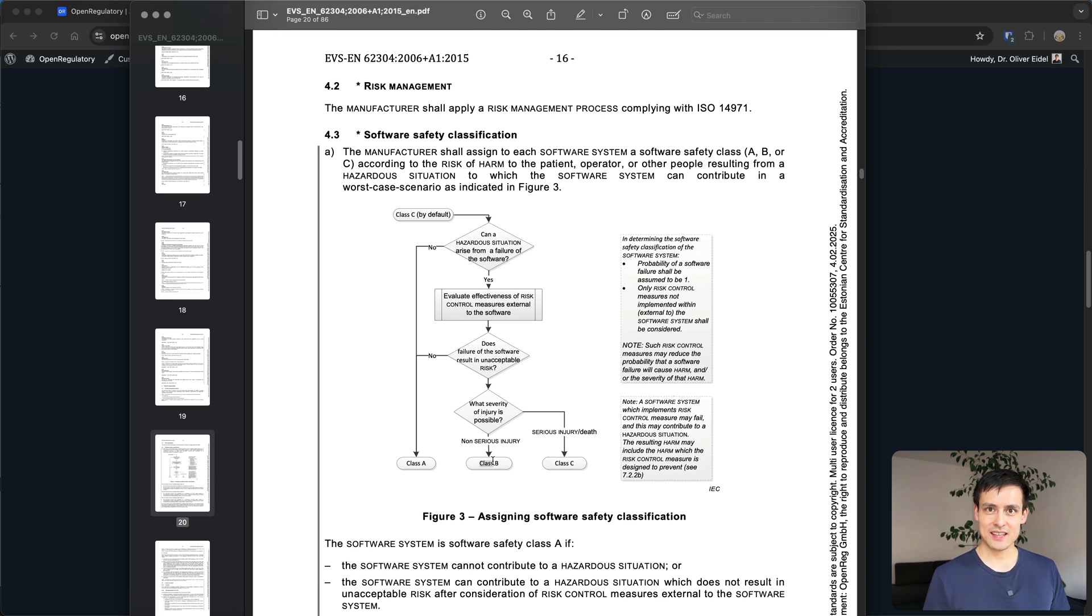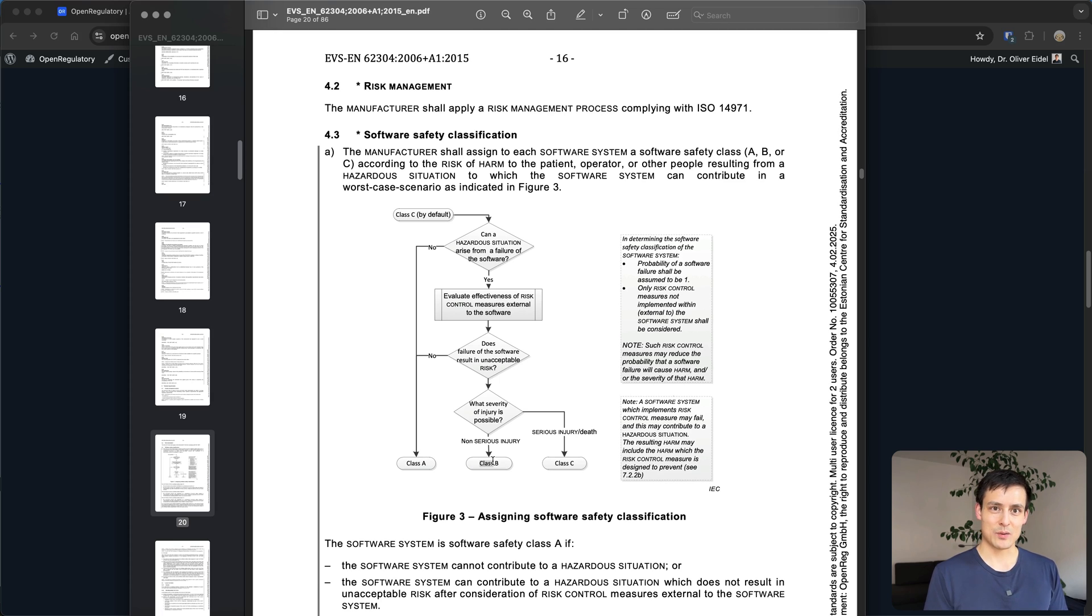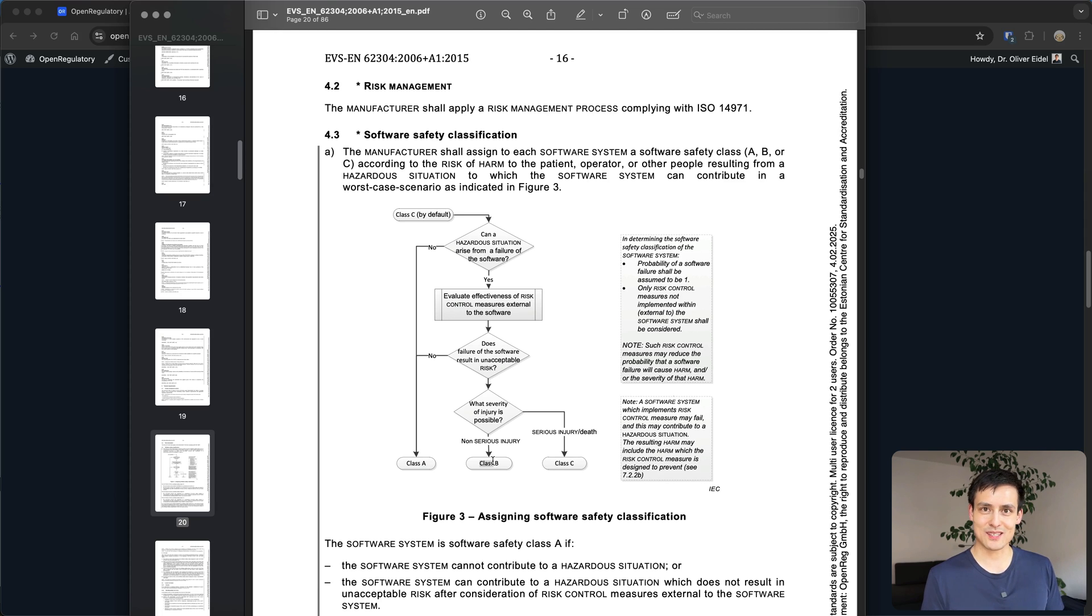As you see it really depends and then there are also super clear-cut cases like if you're running software in a cardiac pacemaker which controls the electricity in a pacemaker and controls the heart of a human essentially then yeah if that software fails that's obviously death.